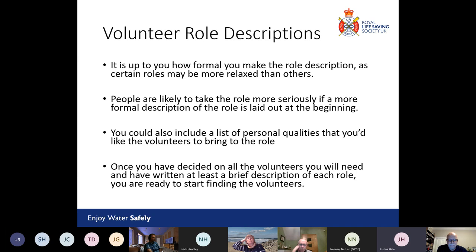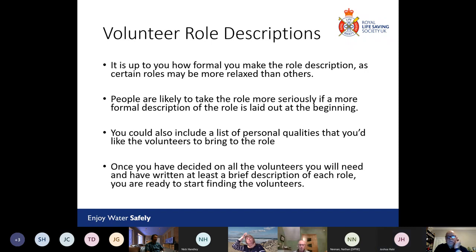People are likely to take a role more seriously if it's a more formal description, because they know what they're committing to upfront. If you're only looking for a volunteer for an afternoon, an evening session, or just an hour doing an activity or fundraising, it can be really loose and informal. But if you're looking for someone to volunteer regularly over weeks, months, or even years, the more defined the role description, the more likely you are to find the right person.